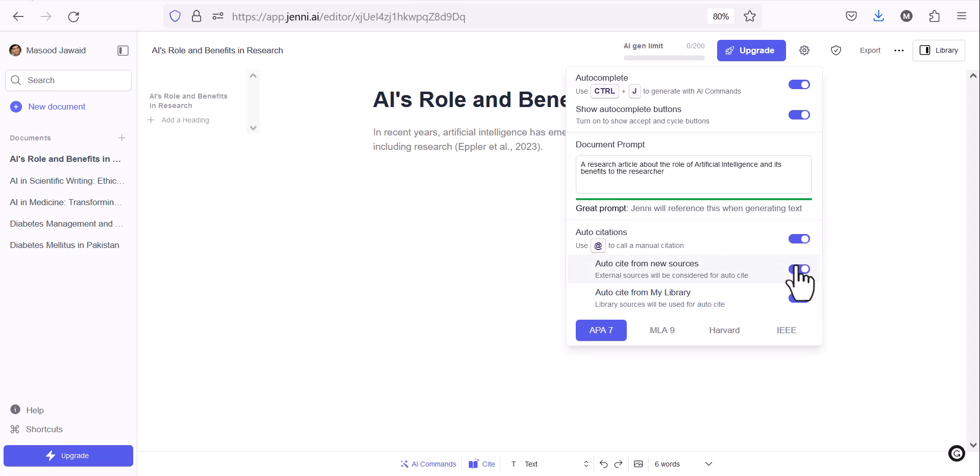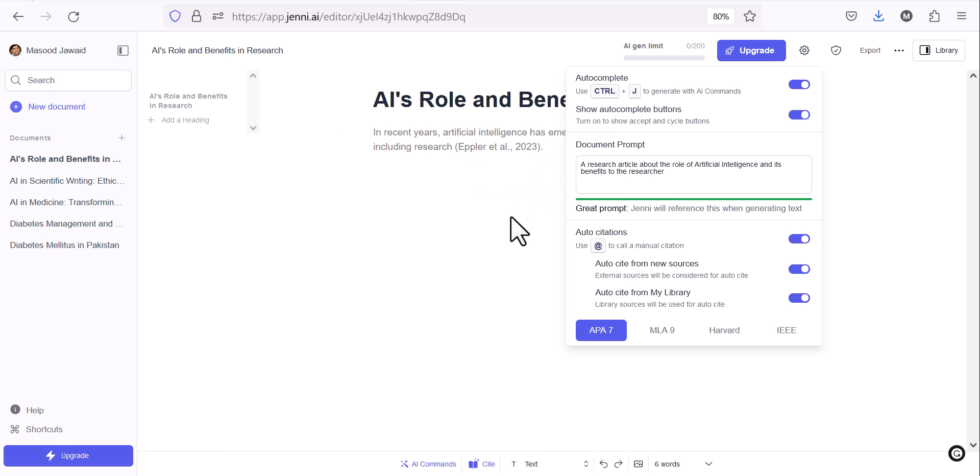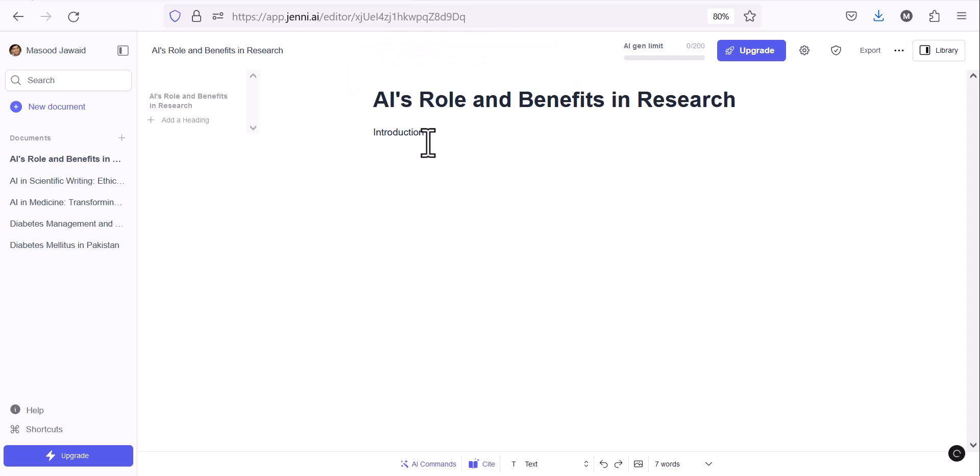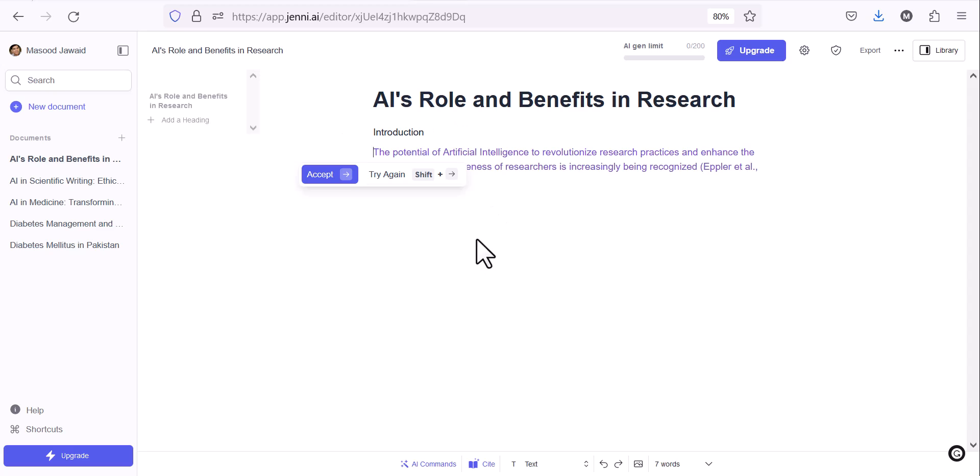So auto-complete buttons are there. This is a document prompt which can change. Citations can be added automatically if it finds those. Otherwise we can call for the citation on our own. You can see one of the citations, Appler et al. 2023, is here. These are recent citations coming up. So that is the wonderful thing.